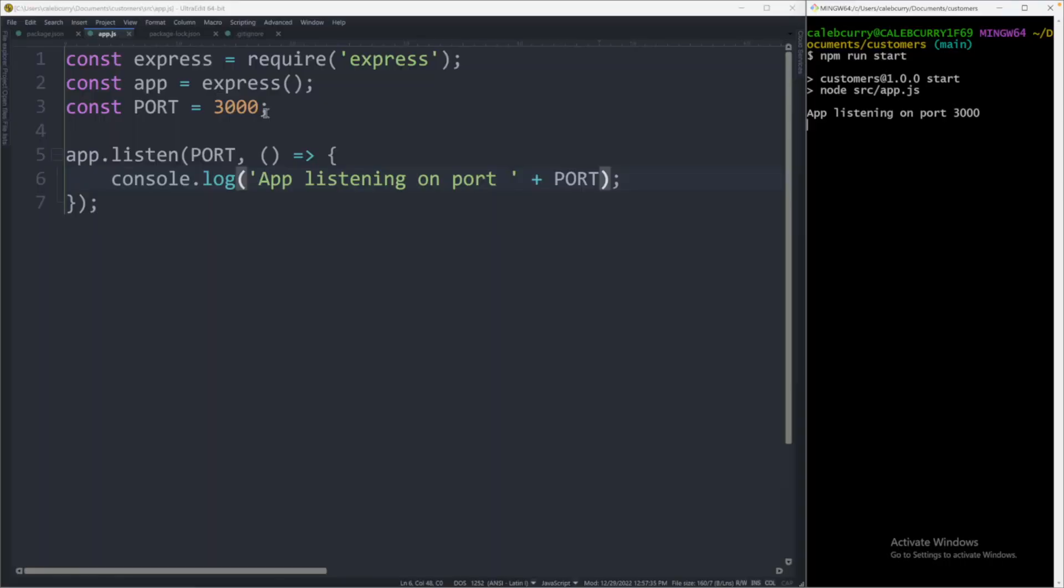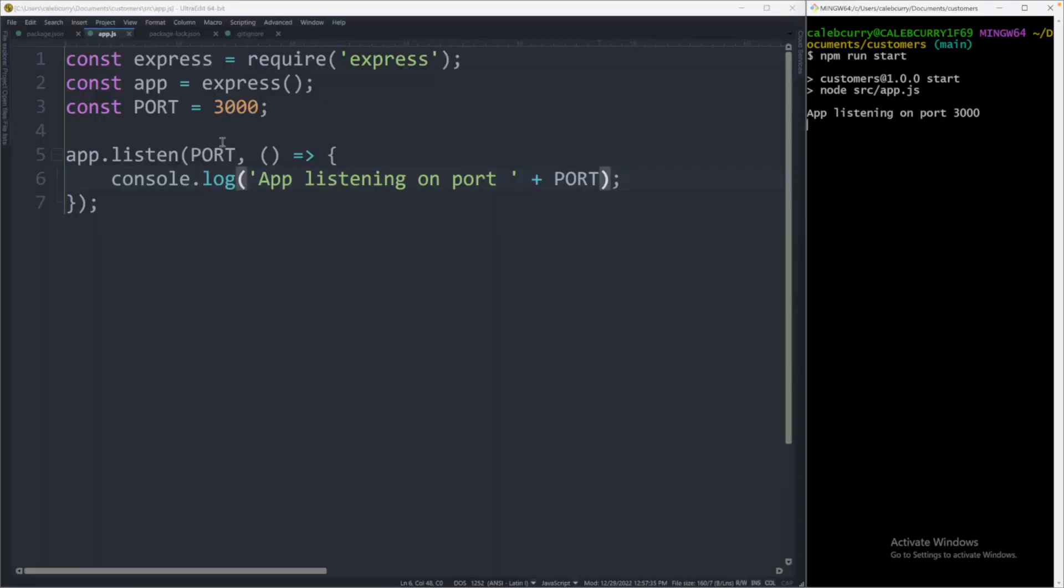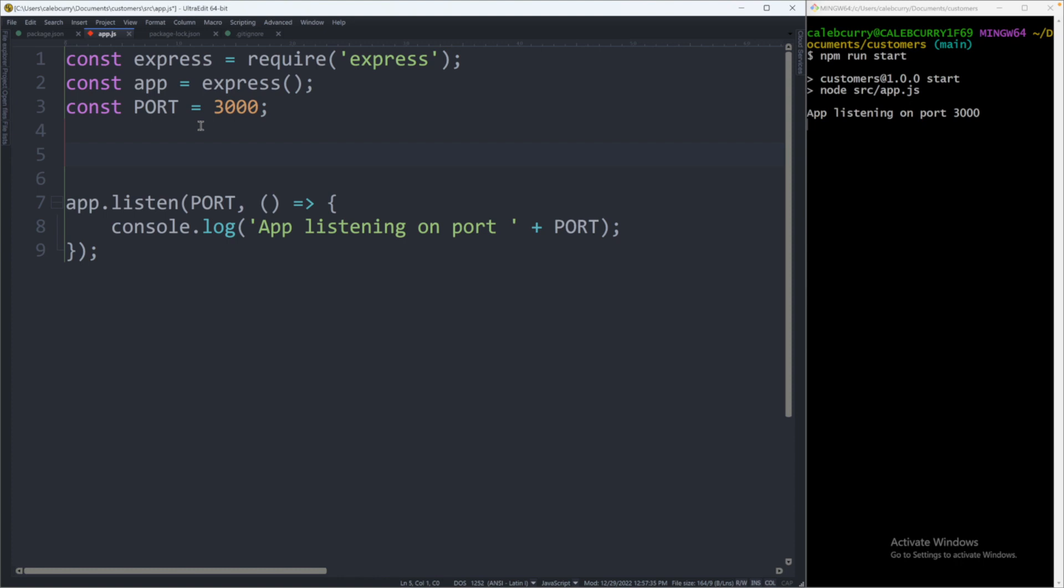If we go to localhost 3000 it says cannot get slash and what this means is although the server seems to be working, we're not actually receiving any information and that's because we need to create an endpoint. What happens when the user visits that URL?